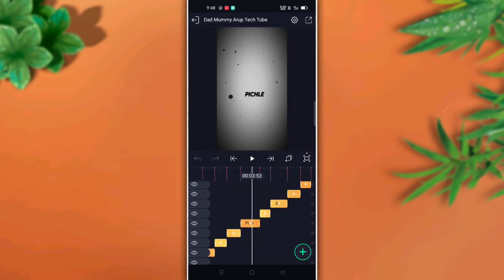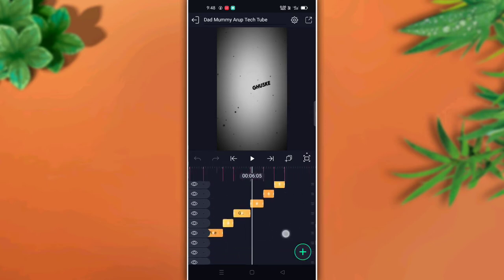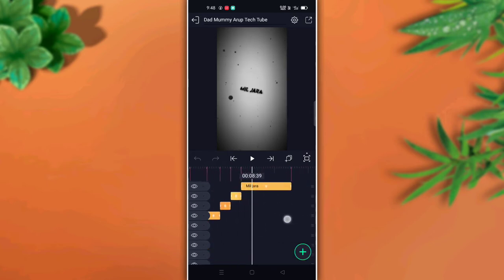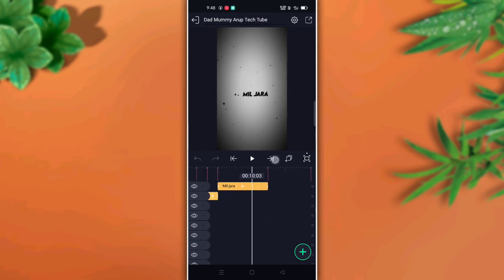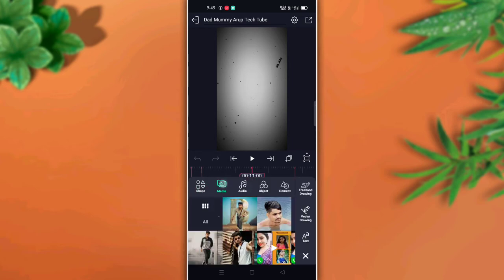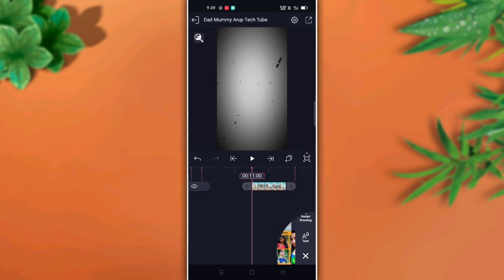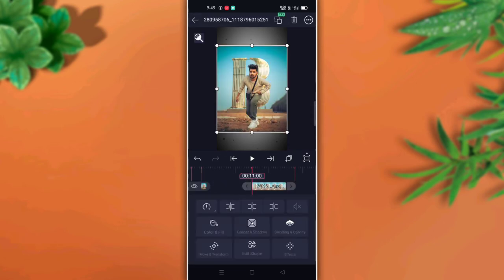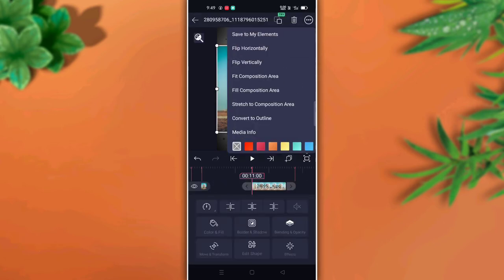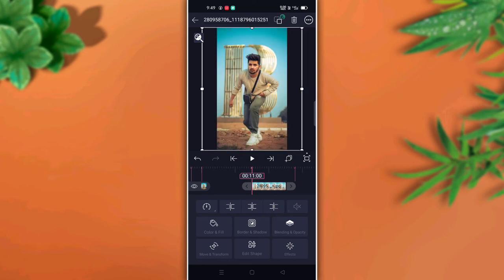Now I will show you what is written — the lyrics run to 11 seconds. Add a photo here by clicking the plus icon, then click on the media. Select the photo from your gallery.